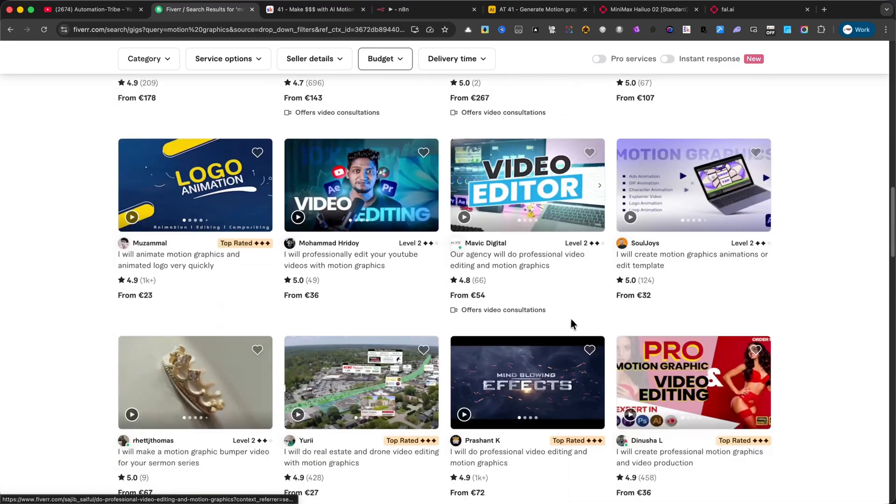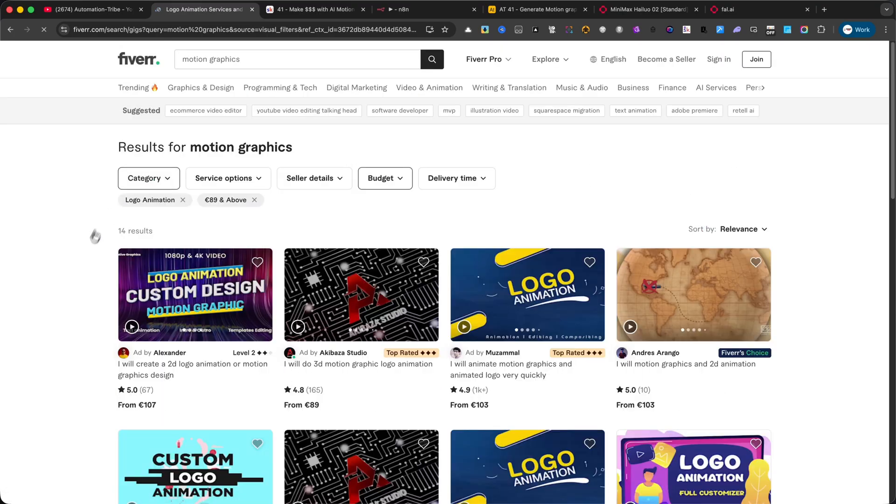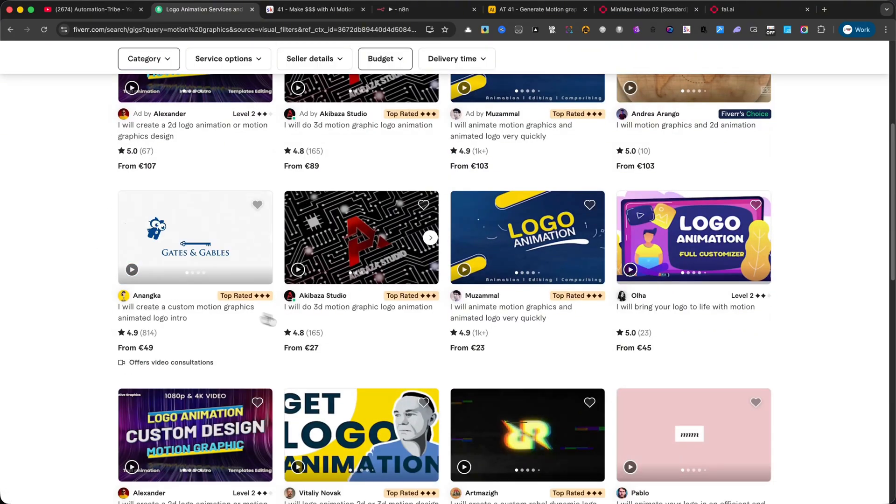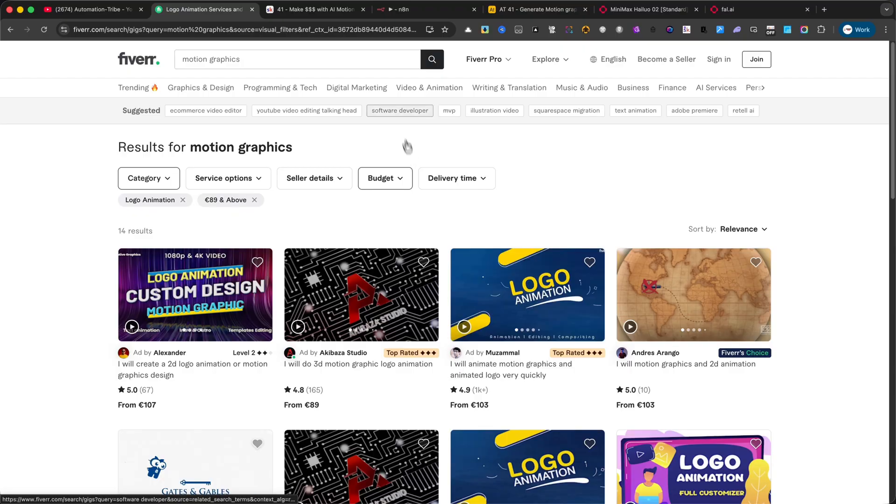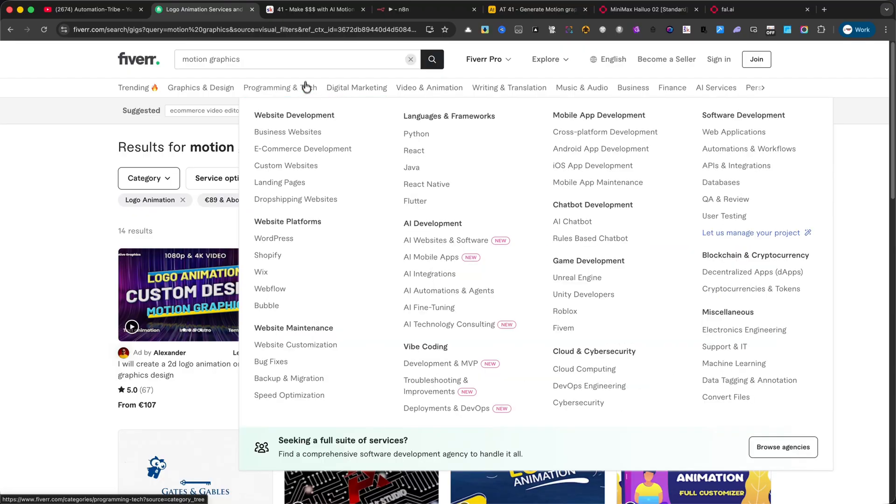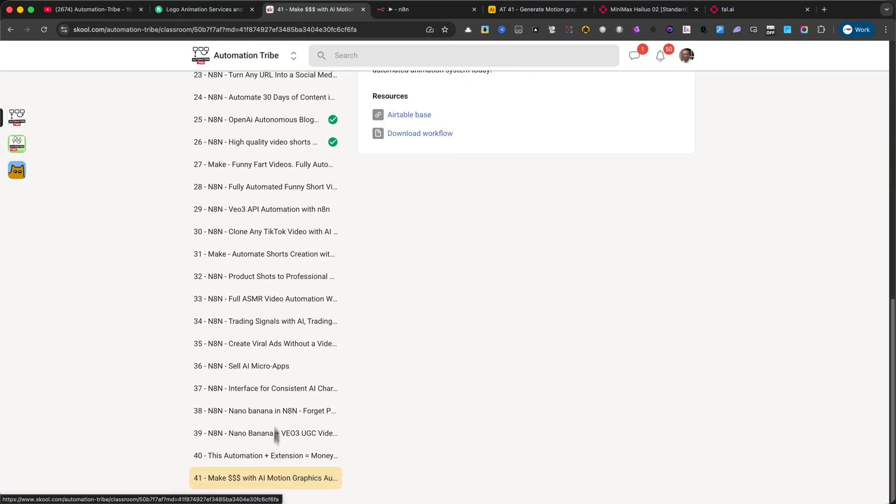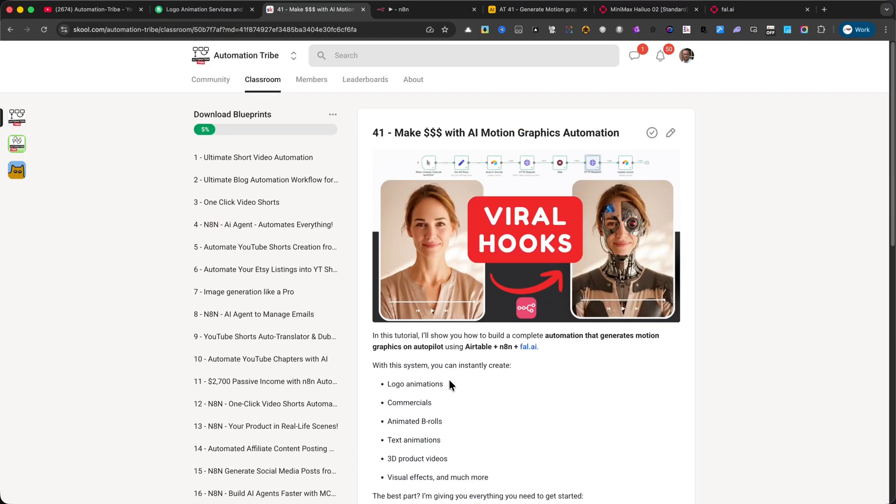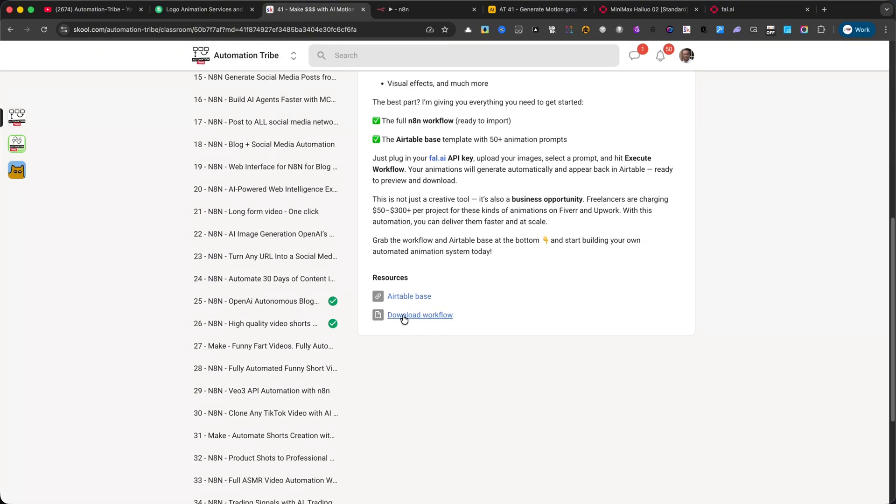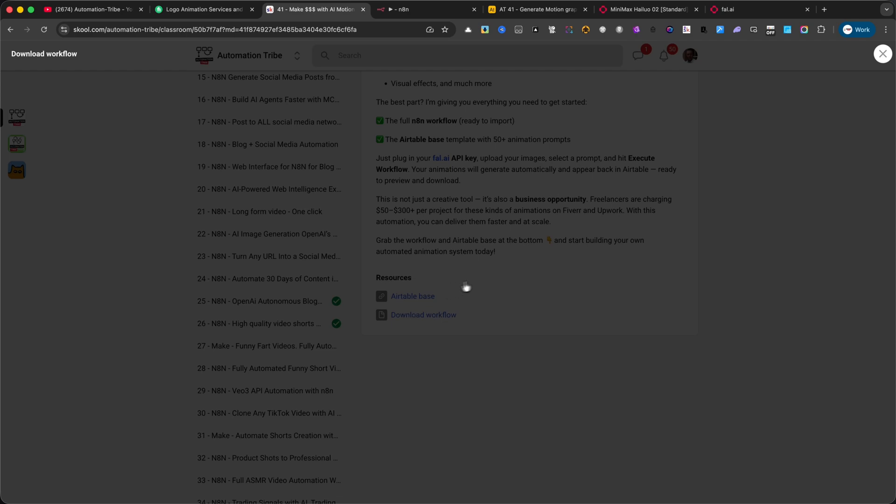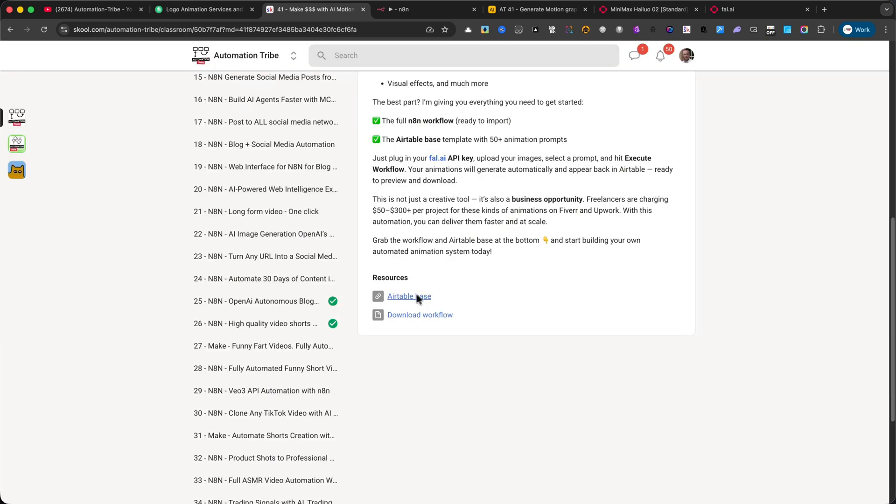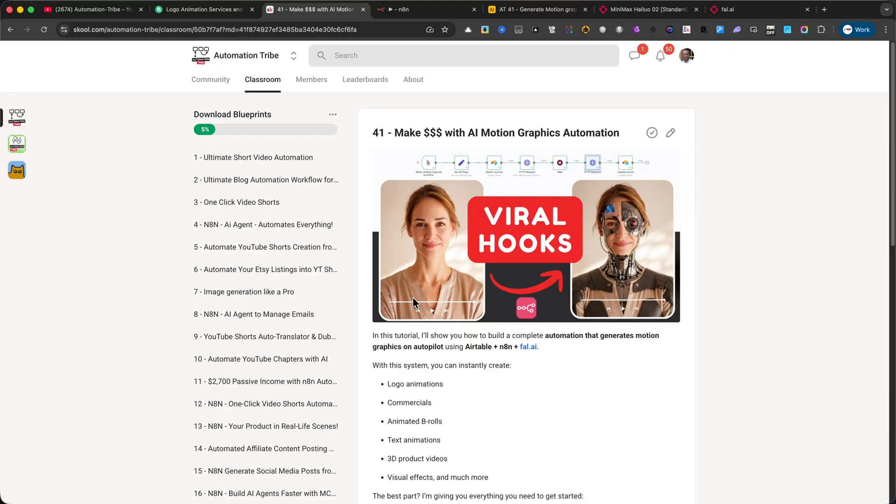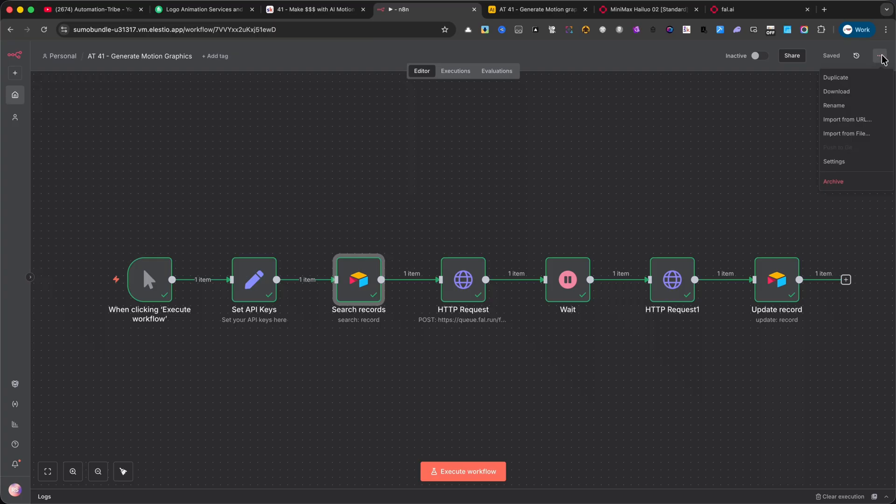First of all, I want to let you know that this entire automation is available inside the Automation Tribe Premium Community in the Classroom section. There you'll get access to the N8N workflow so you can import it directly into your account, and you'll also find the Airtable-based template that you can copy and start using right away. Once you're in N8N, you can simply create a new automation and then import the workflow by clicking on the three dots on the right side. That way, you'll have the entire setup ready to go in just a few seconds.